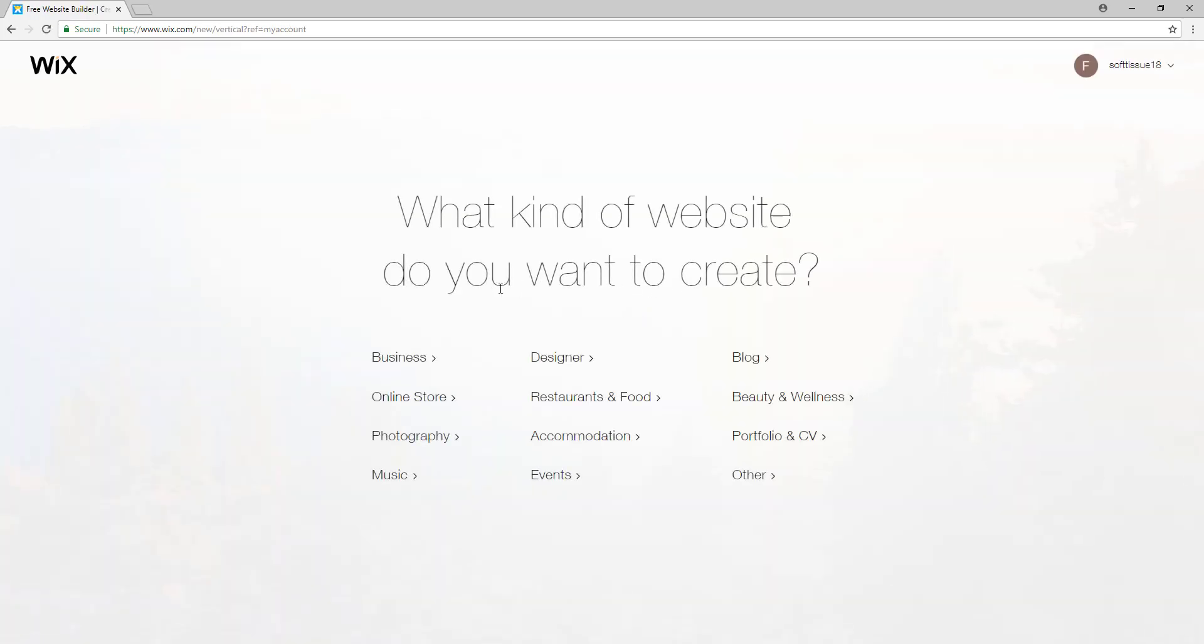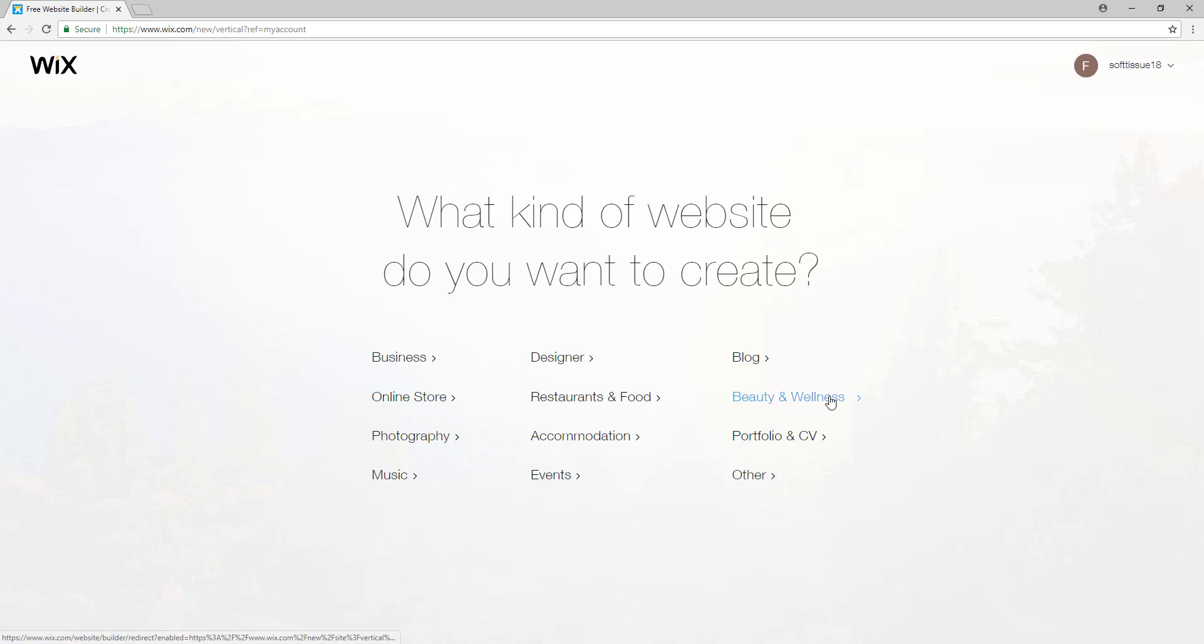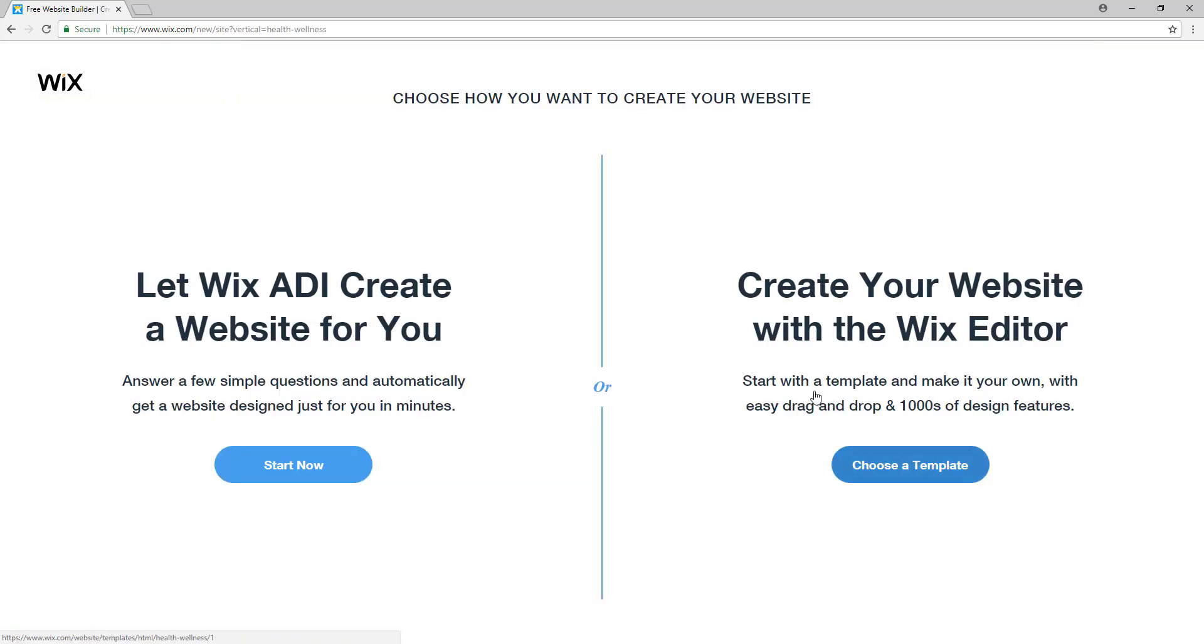And now it says what kind of website do you want to create. So now we will select a category for our business or website. Since I'm creating a massage salon I'll select beauty and wellness right here.